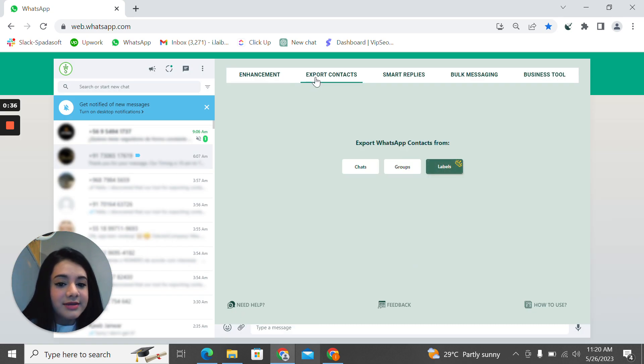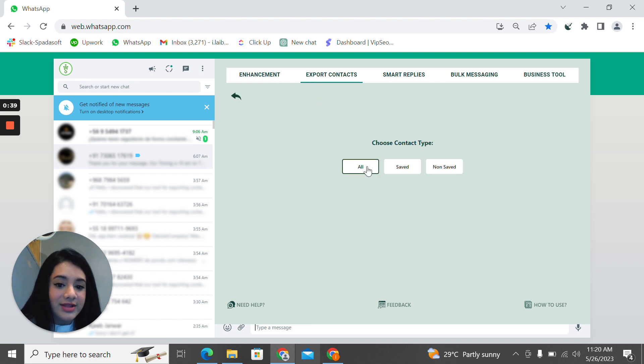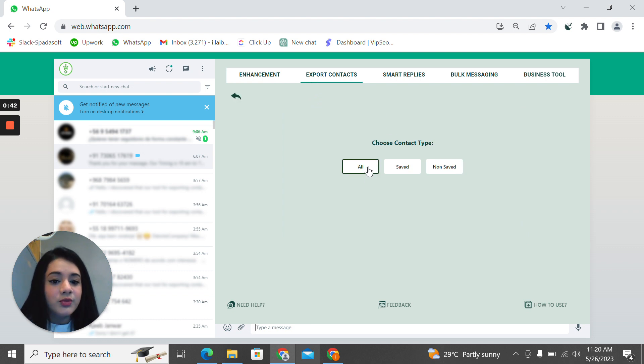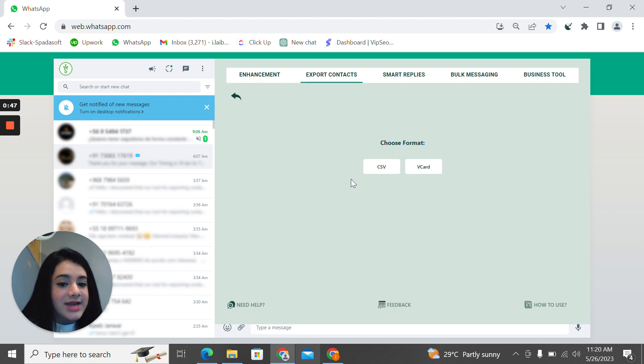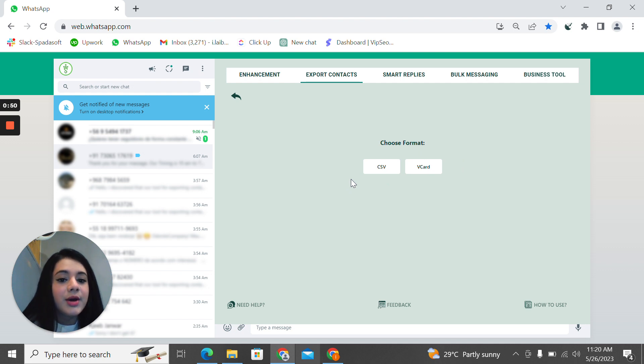For the second one, you can export contacts directly from the chat. If you go to the chat option, you will be shown these three options. What you can do is pick all, so you'll be able to save all your contacts. And then there are two options given to you, the CSV option and the vCard option.